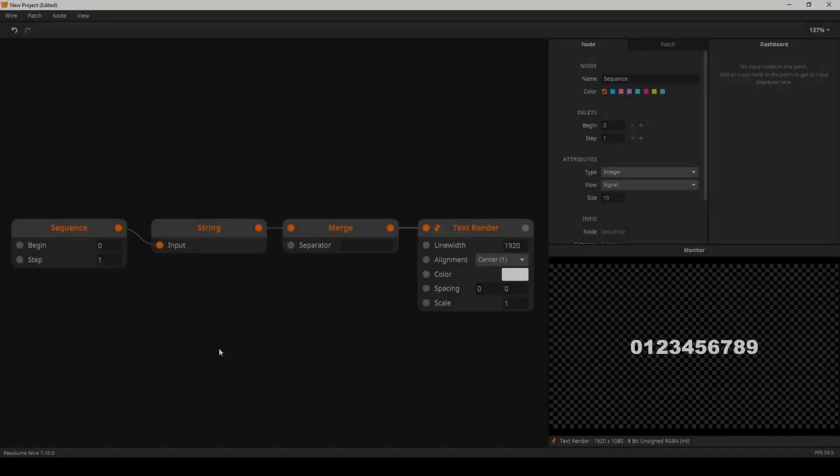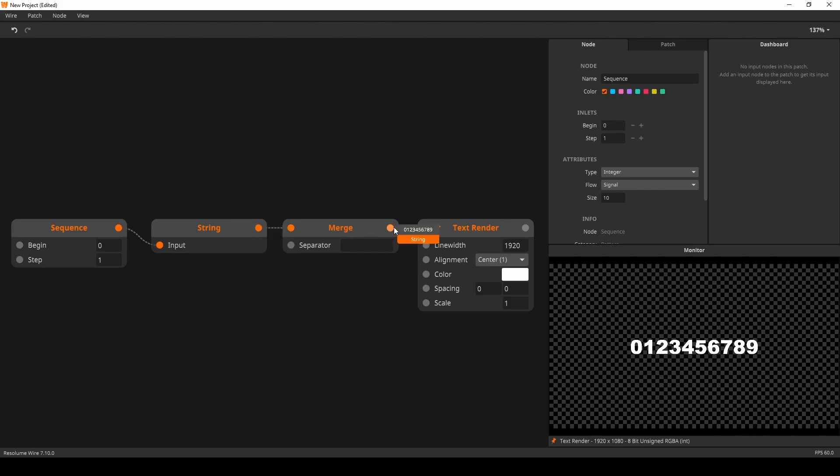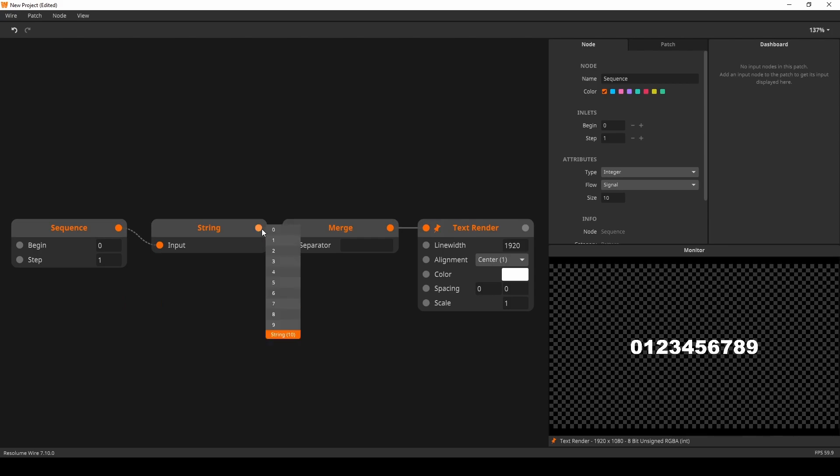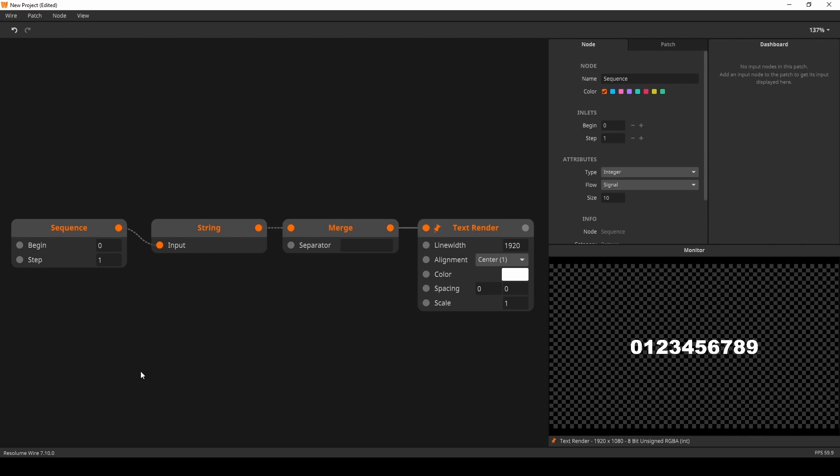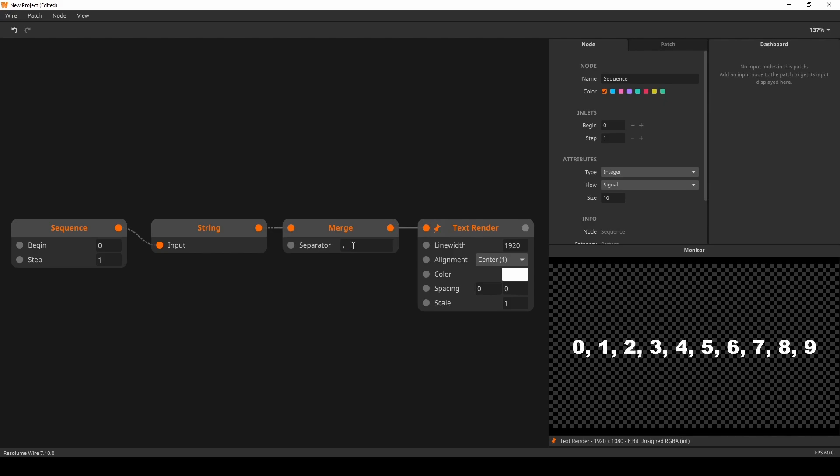You can now merge instance strings into a single channel. Here we have a sequence of integers that we convert to strings. Next we use the merge node to merge them into a single string before rendering it out. Notice how we go from instance integers to instance strings into a single string. The separator inlet can be used to add characters in between the merged channels.